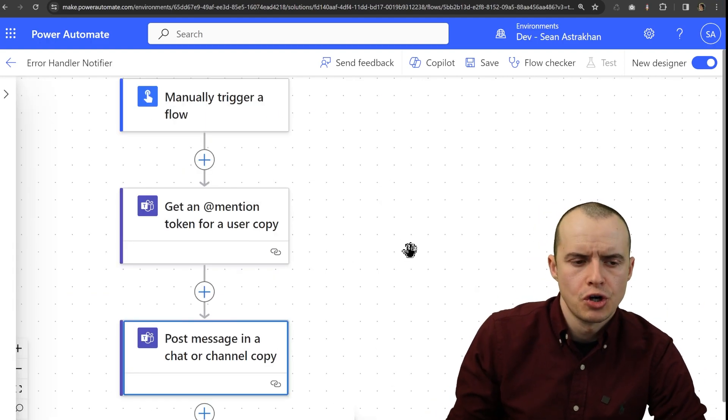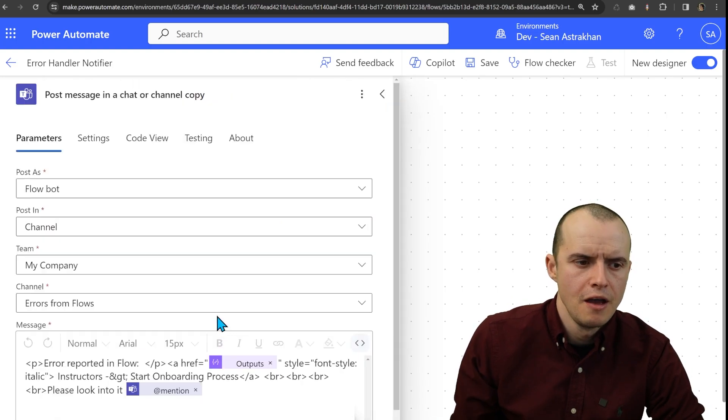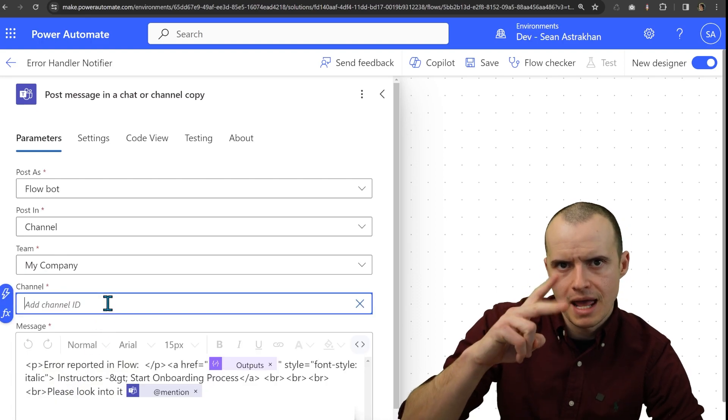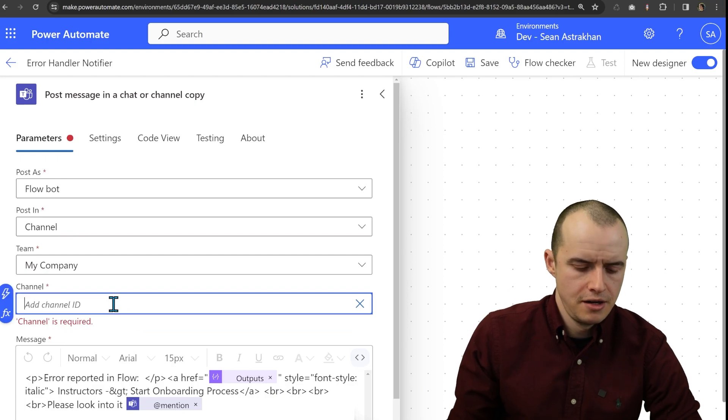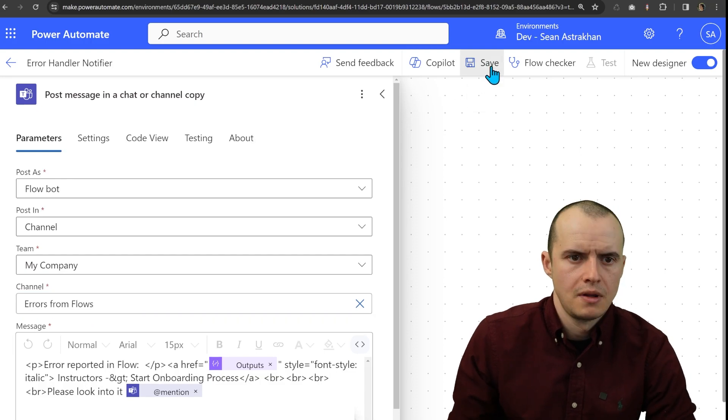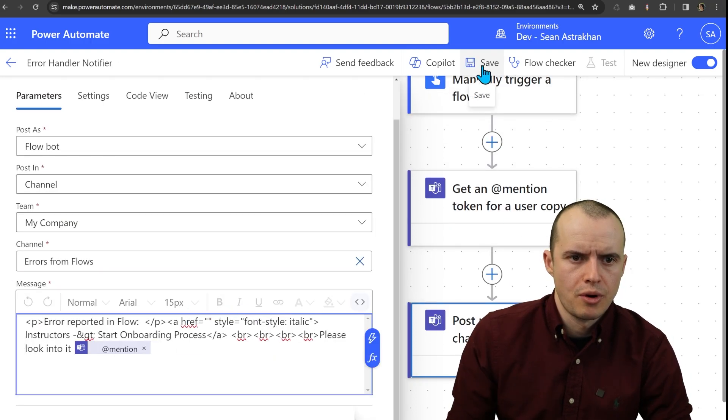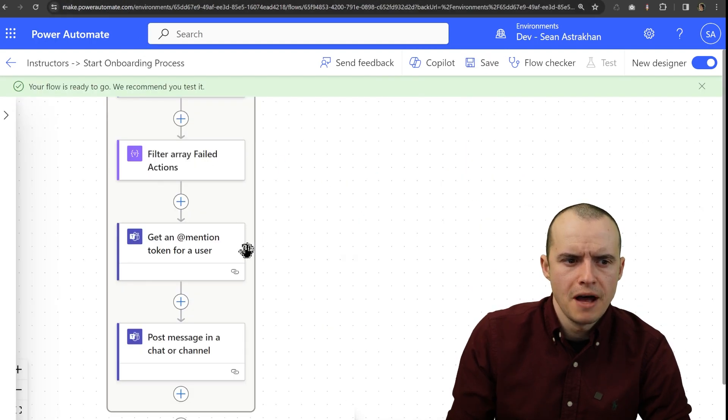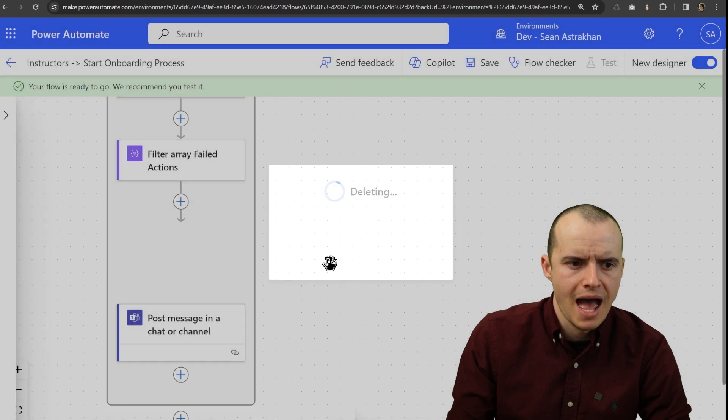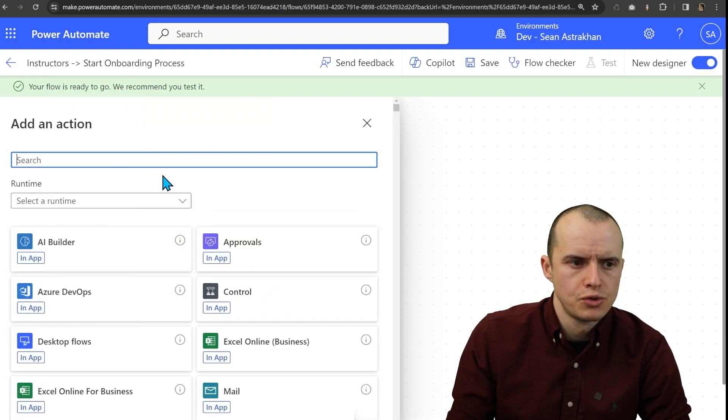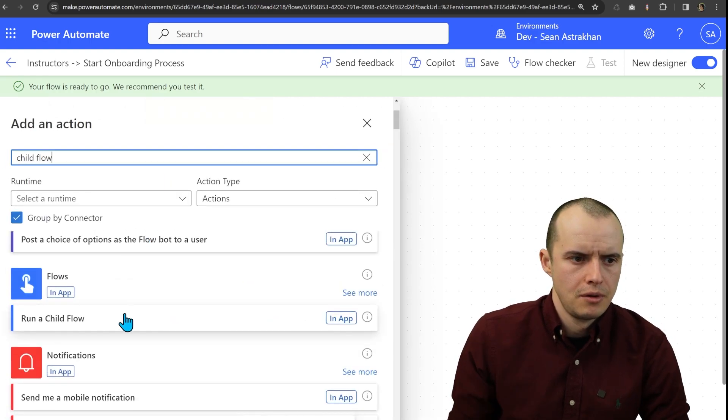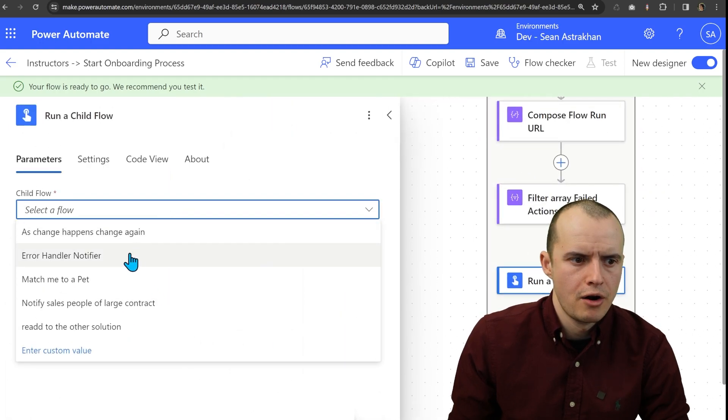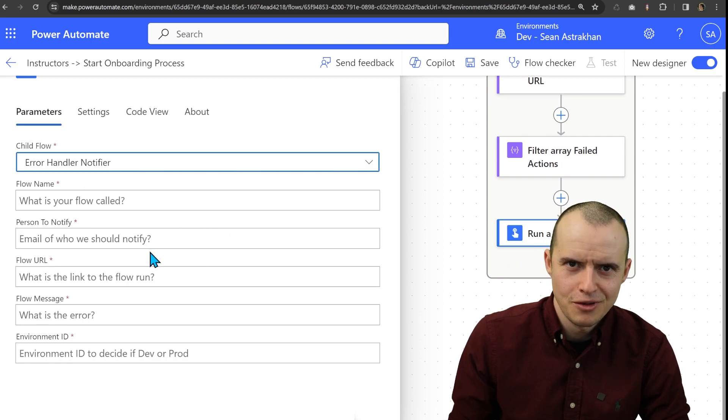All right, now let's make sure we're even sending it to the right channel. So if we open this up, right now we have channel, but we can enter a custom value and dynamically choose which one. So if I sit here and type in errors from flows, and I click save, and I'm going to get rid of this output because I know it's going to crash. And then watch this. If I go into here, and we can start deleting all these actions from our original flow, because we're going to use a different action called child flow, and select run a child flow, pick our flow error handler notifier. It's going to ask for a thing.